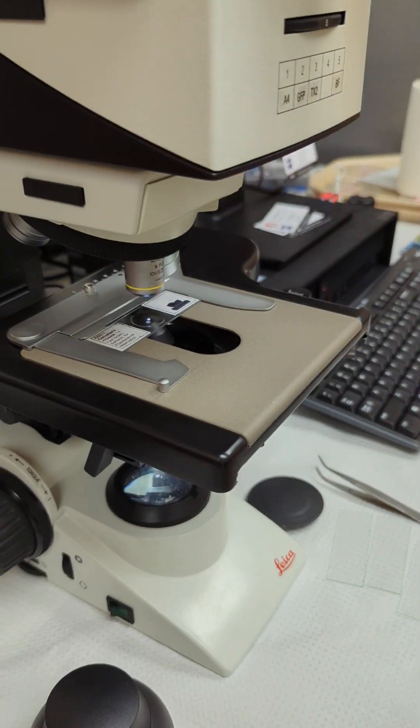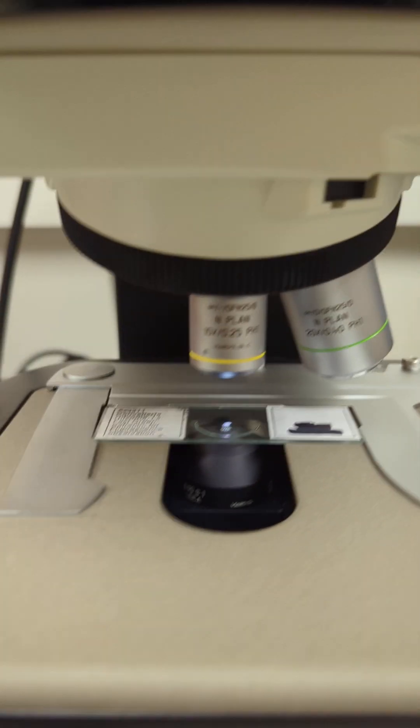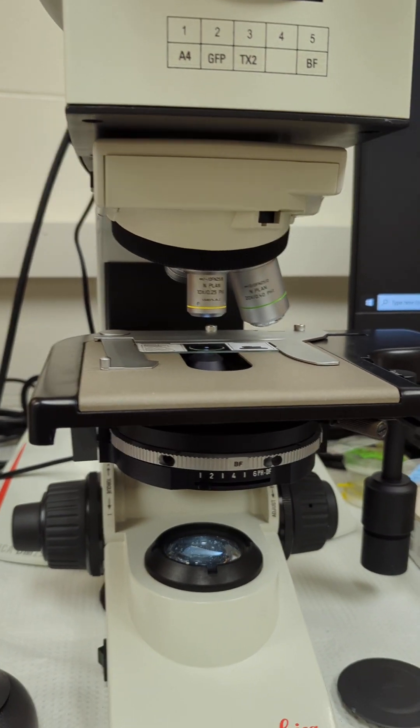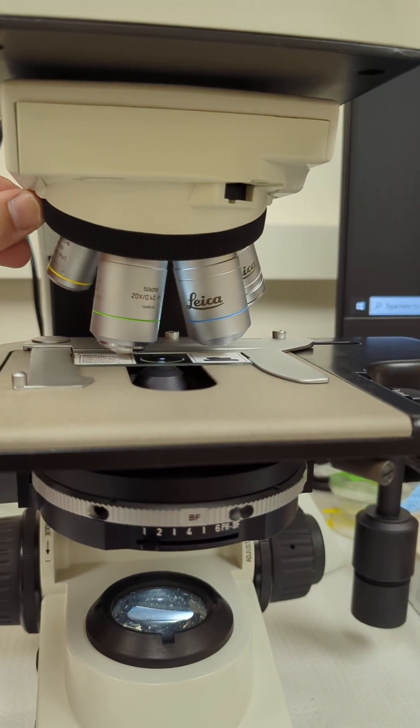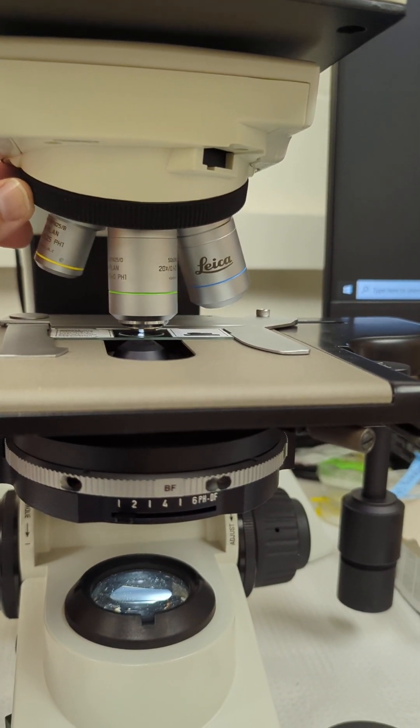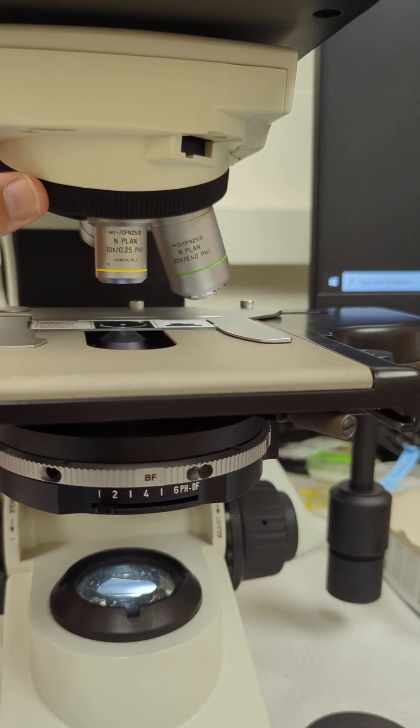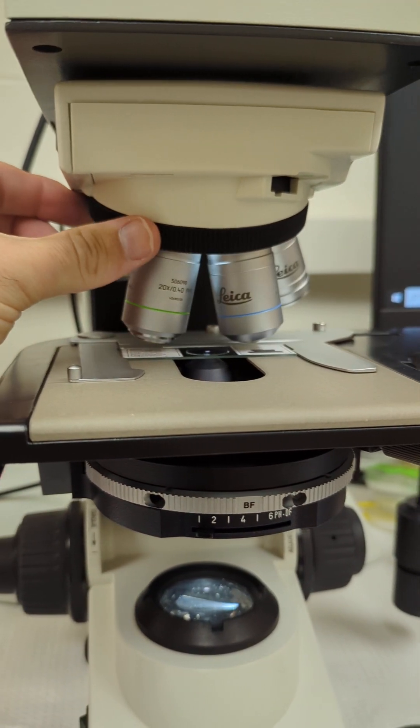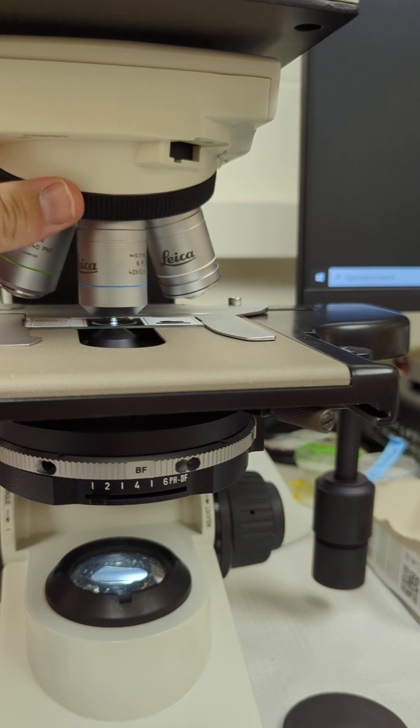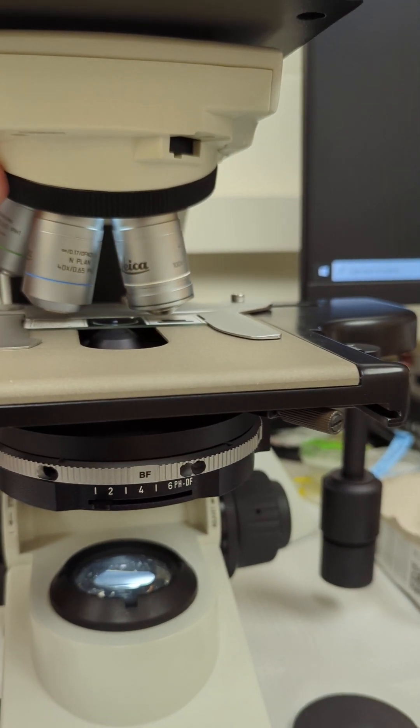Coming down, we meet the stage, and you'll have your objectives, obviously, just like any other microscope. So your objective turret, just like any other microscope.